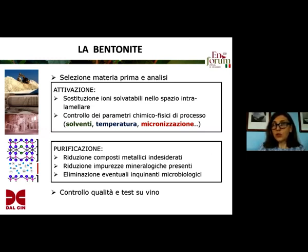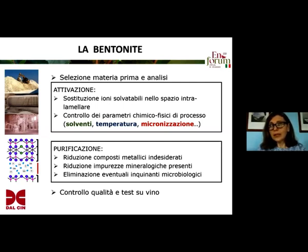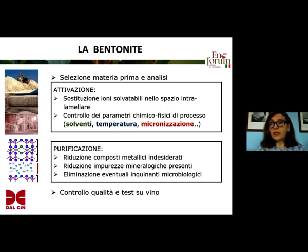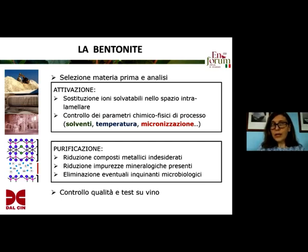Well, we have been producing bentonites for 70 years now. Bentonite is a product which actually is a group of products, with different features and different effects on wine. And these differences, indeed, are relevant. Here on the slide, you see a number of steps of the production process, from the selection of the raw material to the quality control of the end product and application trials on the wine.